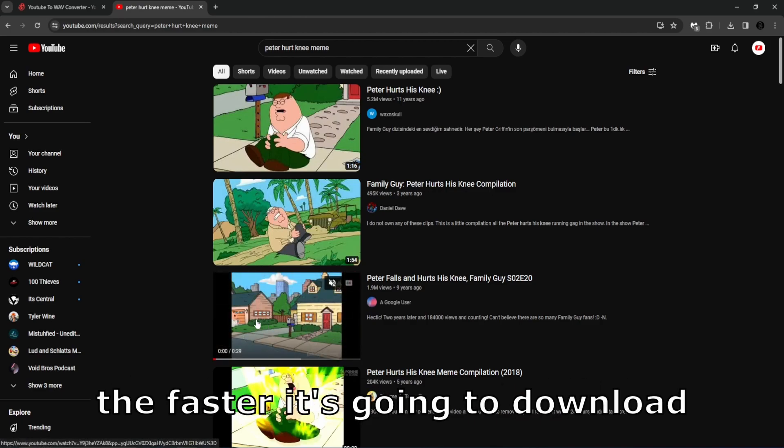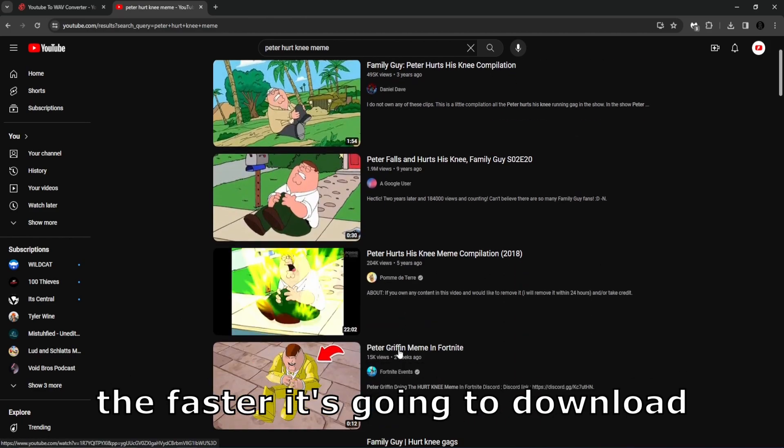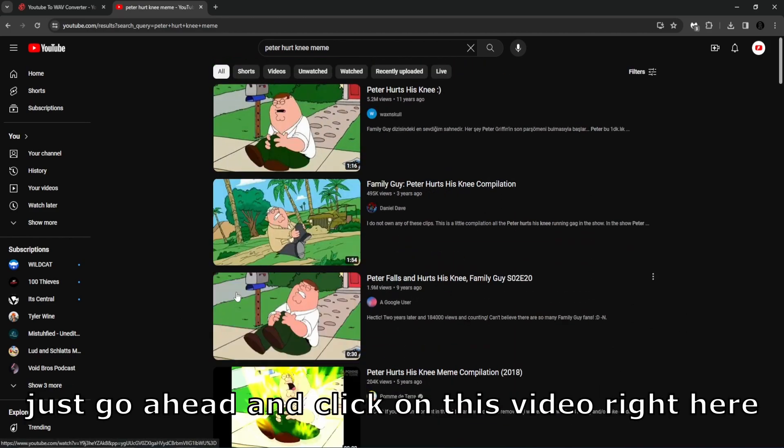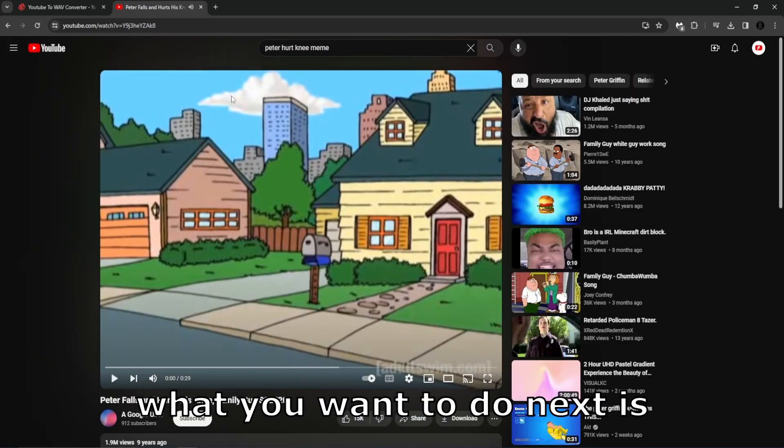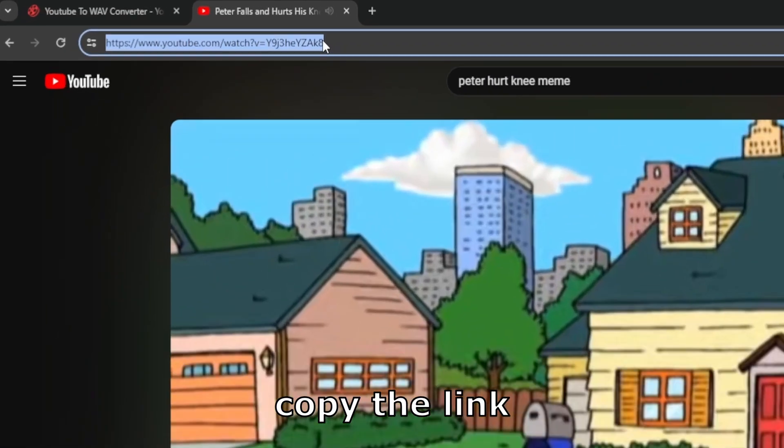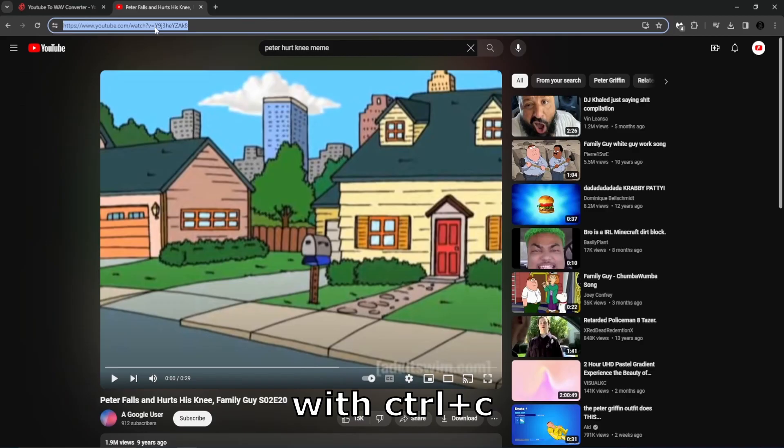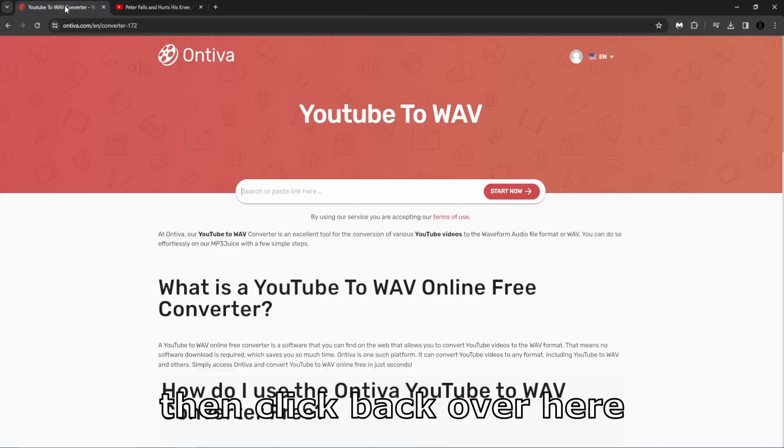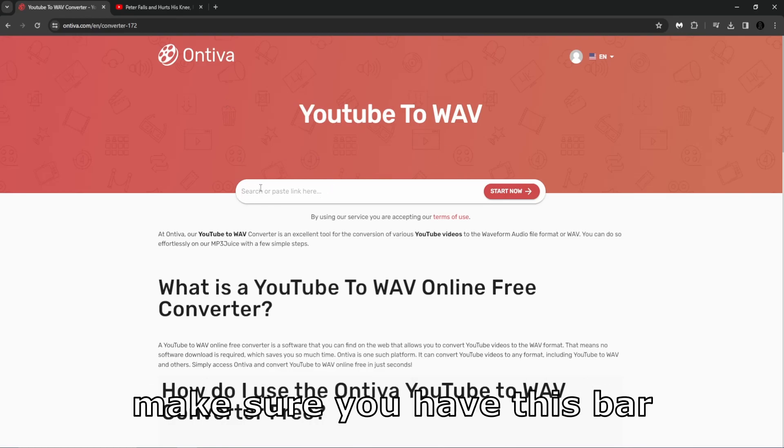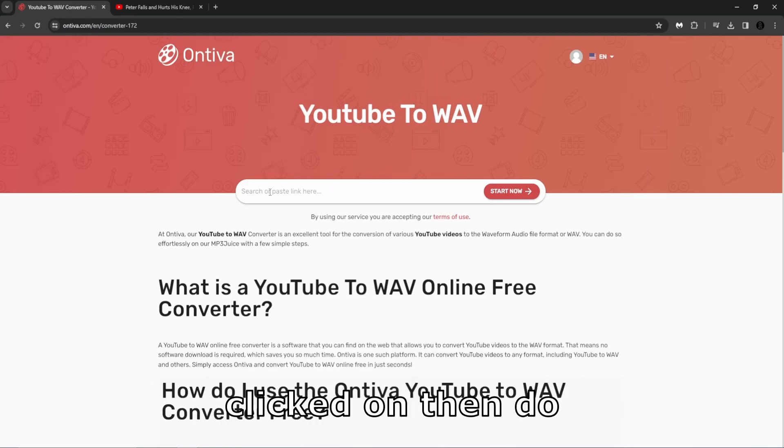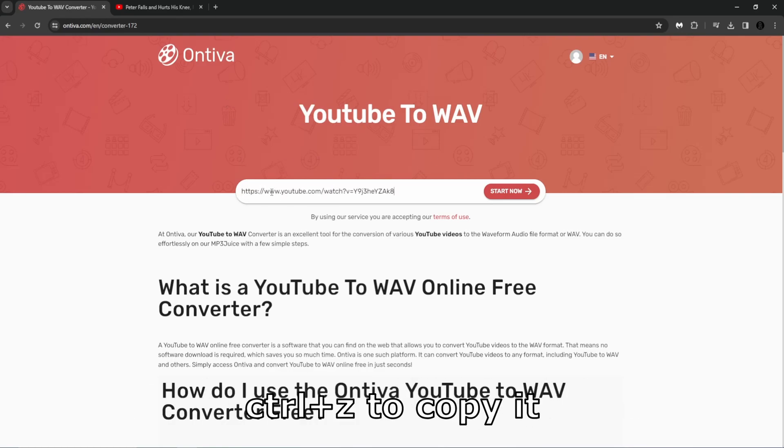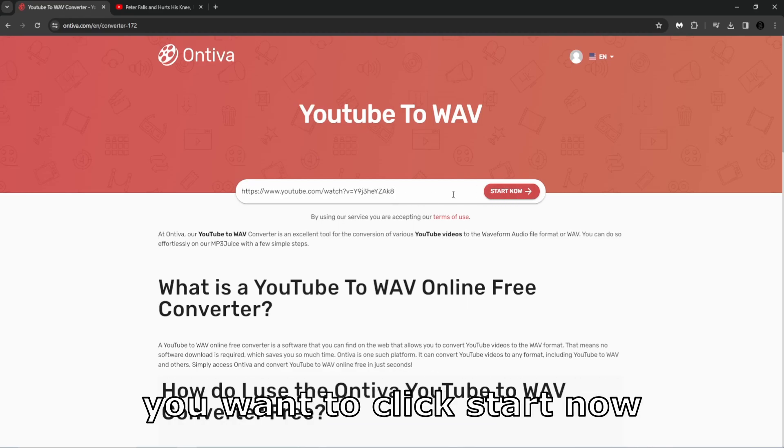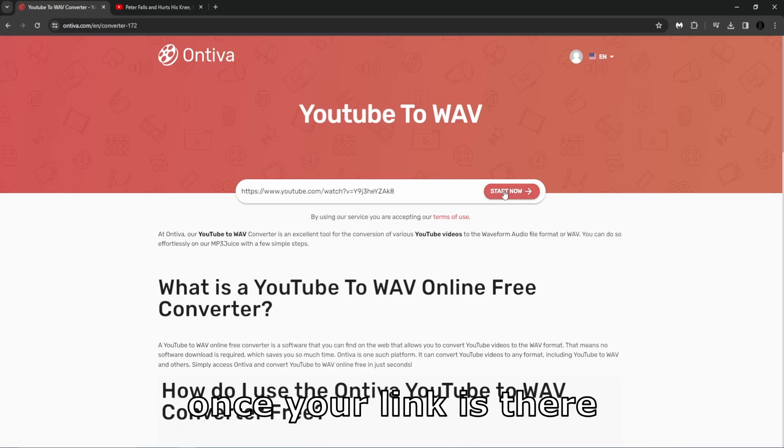Obviously, the shorter the video, the faster it's going to download. Just go ahead and click on this video right here. What you want to do next is copy the link with Control C, then click back over here to the converter. Make sure you have this bar clicked on and then do Control V to paste it. You want to click start now once your link is there.